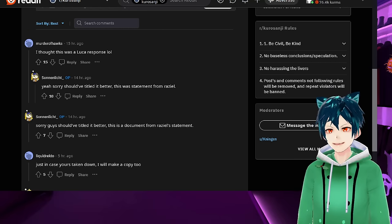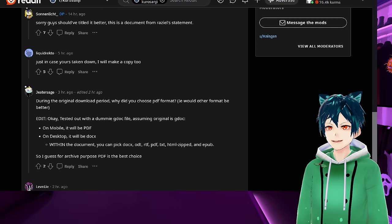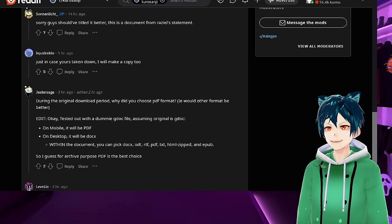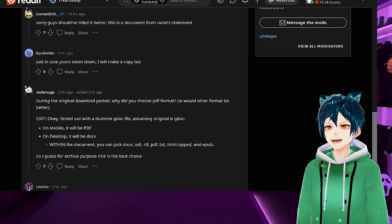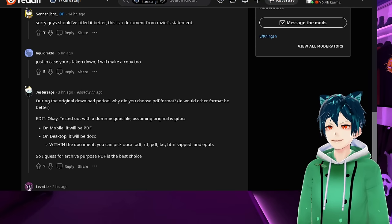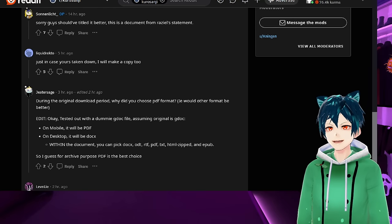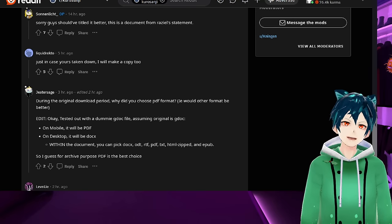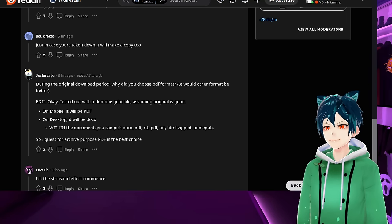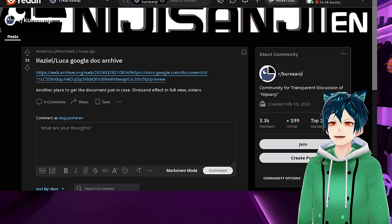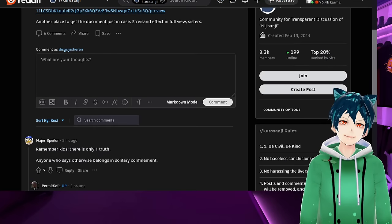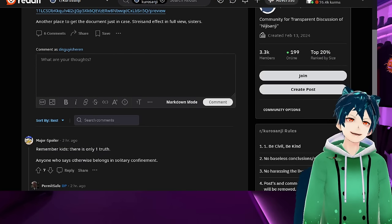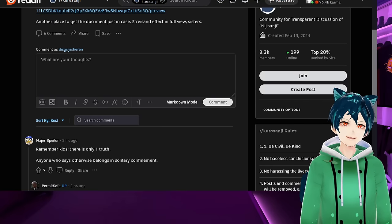People did it before it got taken down because I think they knew that the Nijisanji defense forces would be very angry and would absolutely do their very darndest to knock it down. Remember kids, there's only one truth. Anyone who says otherwise belongs in solitary confinement.